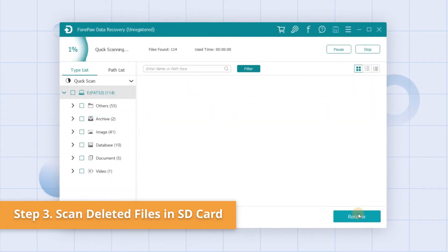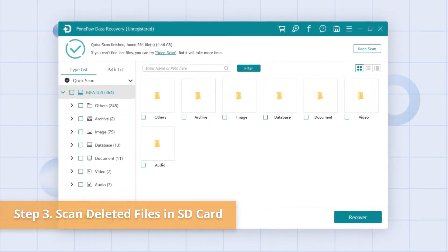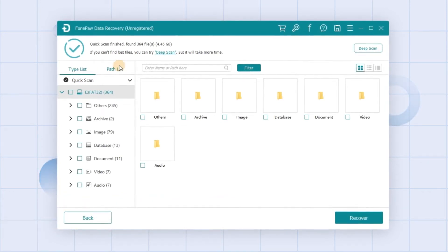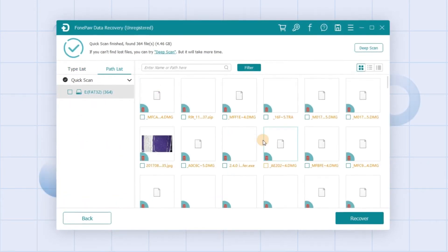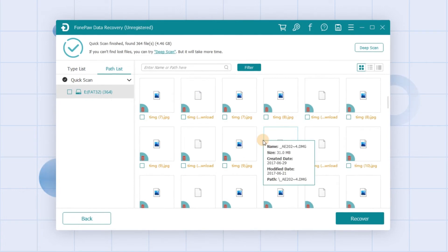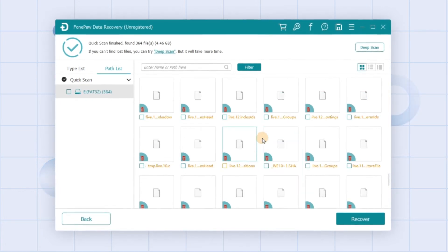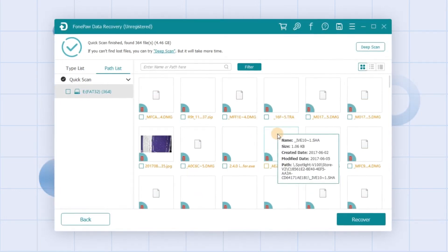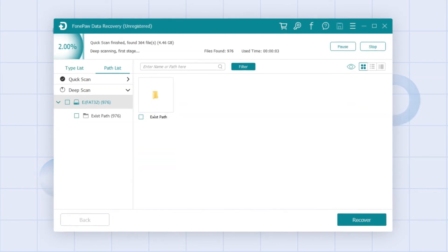Click Scan, and after the scanning process is done, you can look for your file through the type list or path list in the left pane. All the detected data are listed and sorted by type. If the lost files don't appear after that, click Deep Scan.